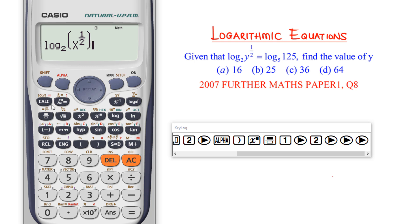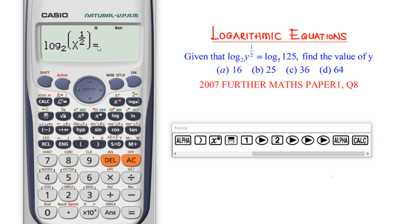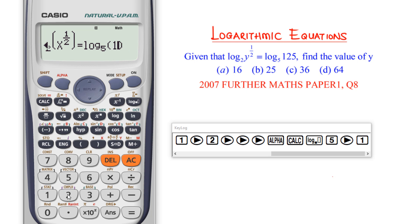There are two equality signs on the calculator. If I press the regular equal to button, the calculator will try to evaluate the function — that's not what I want. I want to write equal to and continue inputting values. So I use alpha CALC to get the equality sign. Then I press log to base 5 of 125.